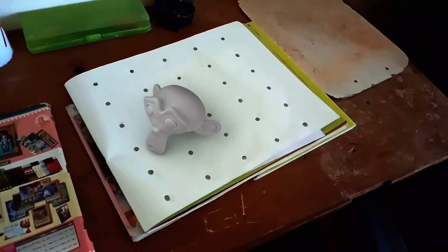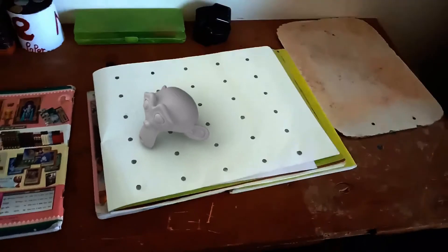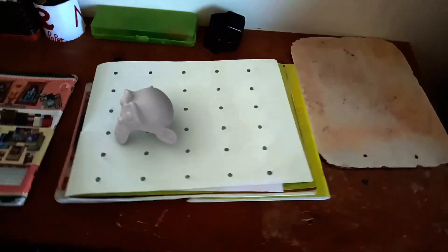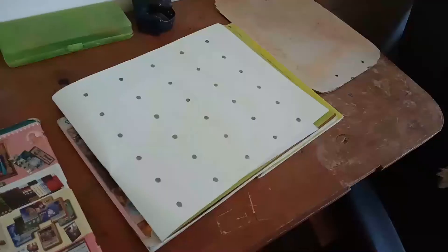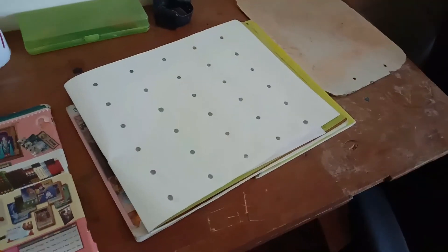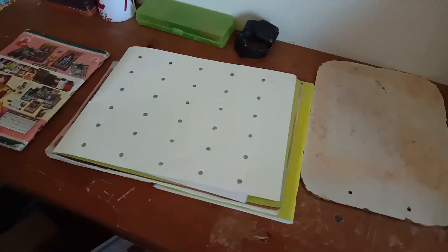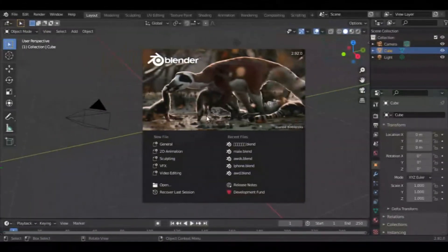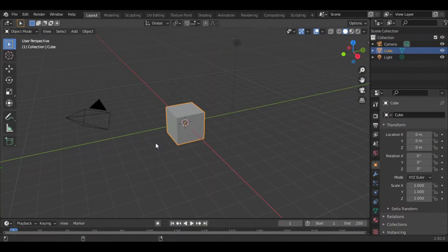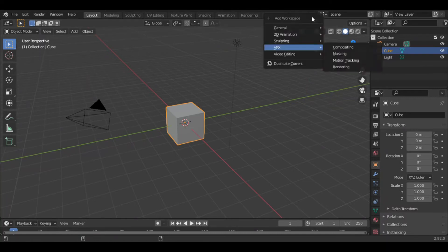Hey guys, in this video I'll be showing you basics of motion tracking. This is my first motion tracking video. First of all, in the general tab add a motion tracking tab from VFX.